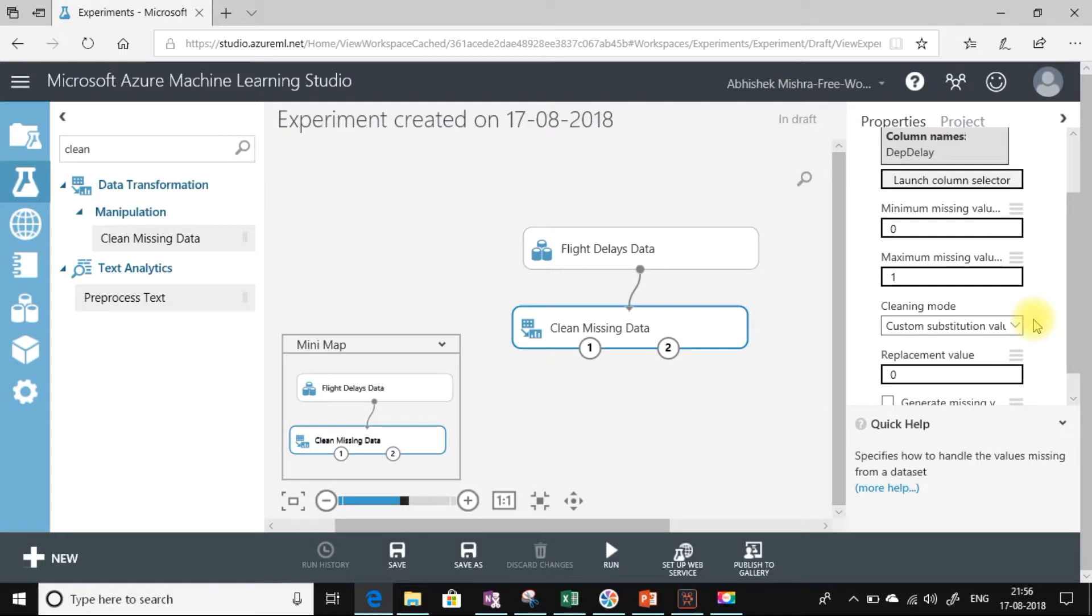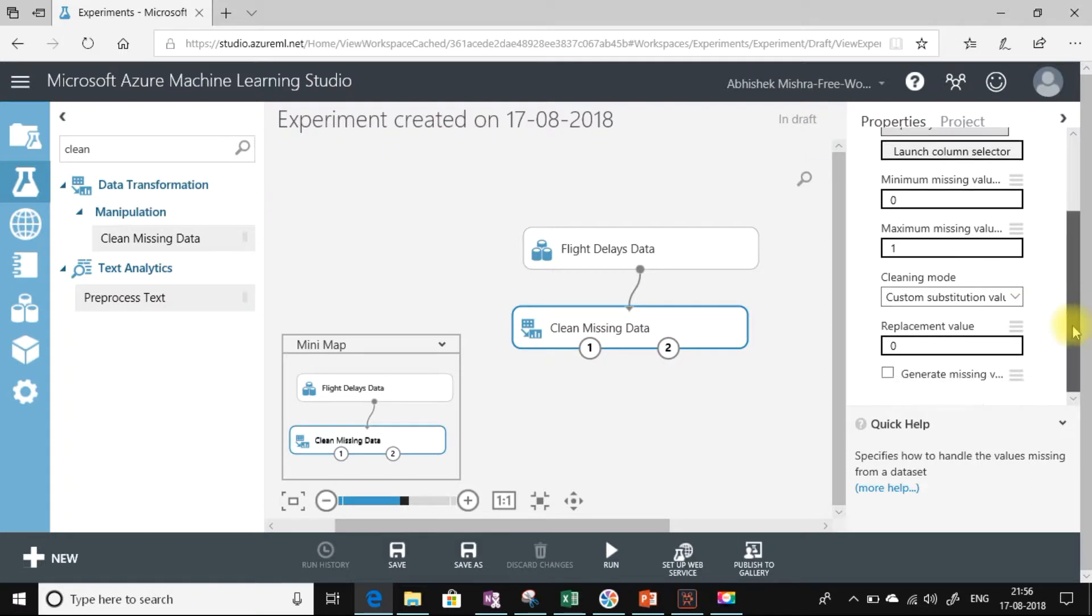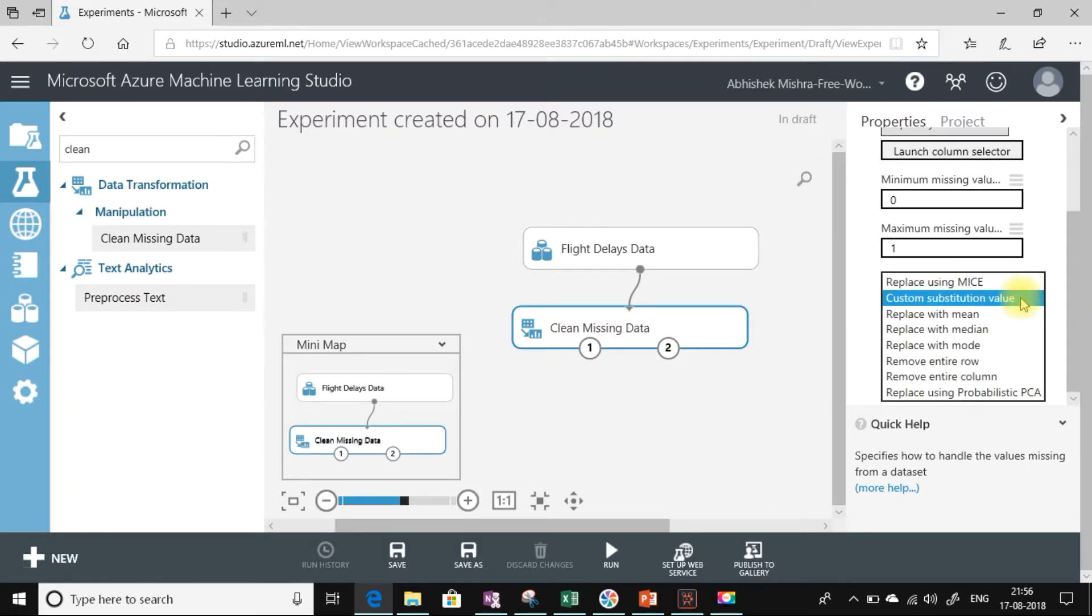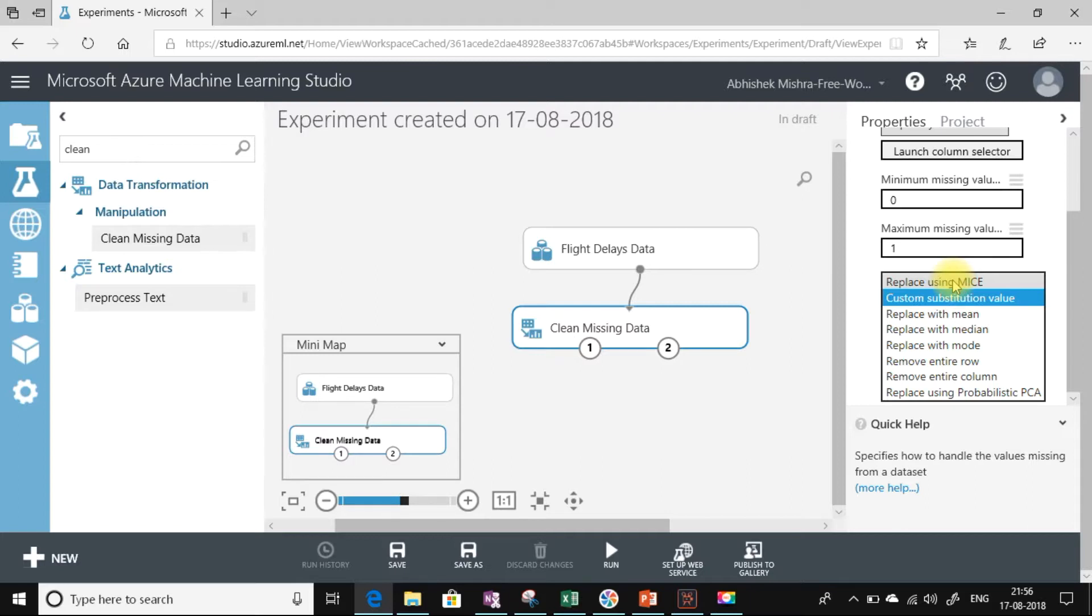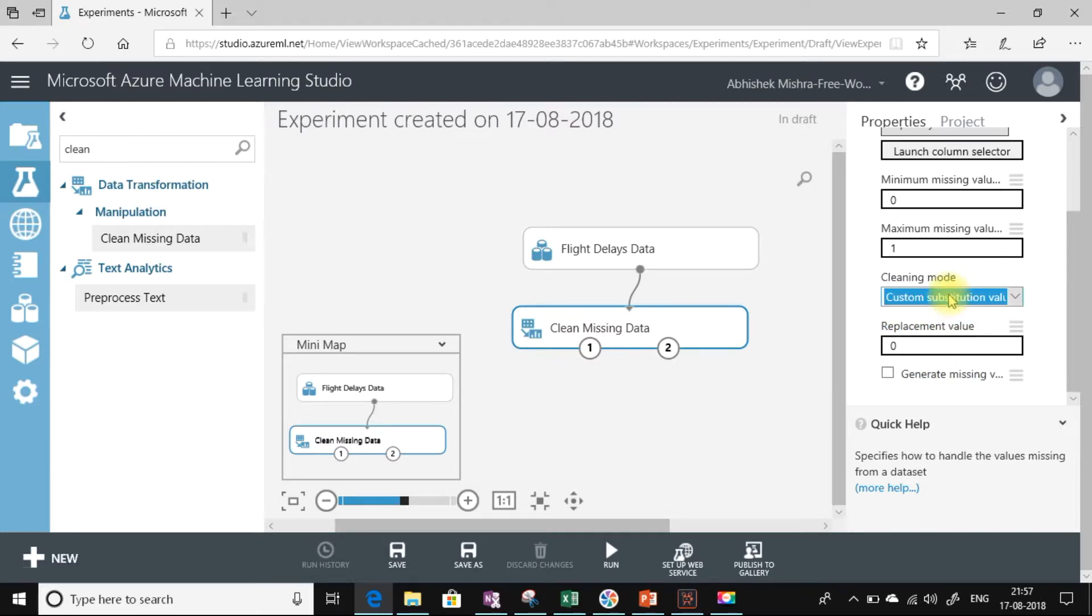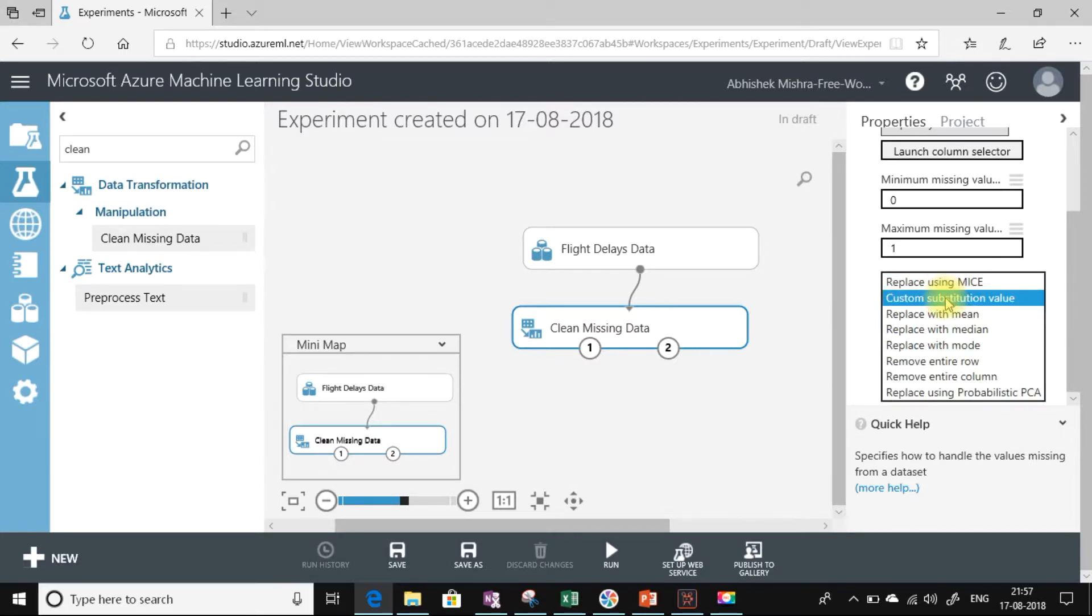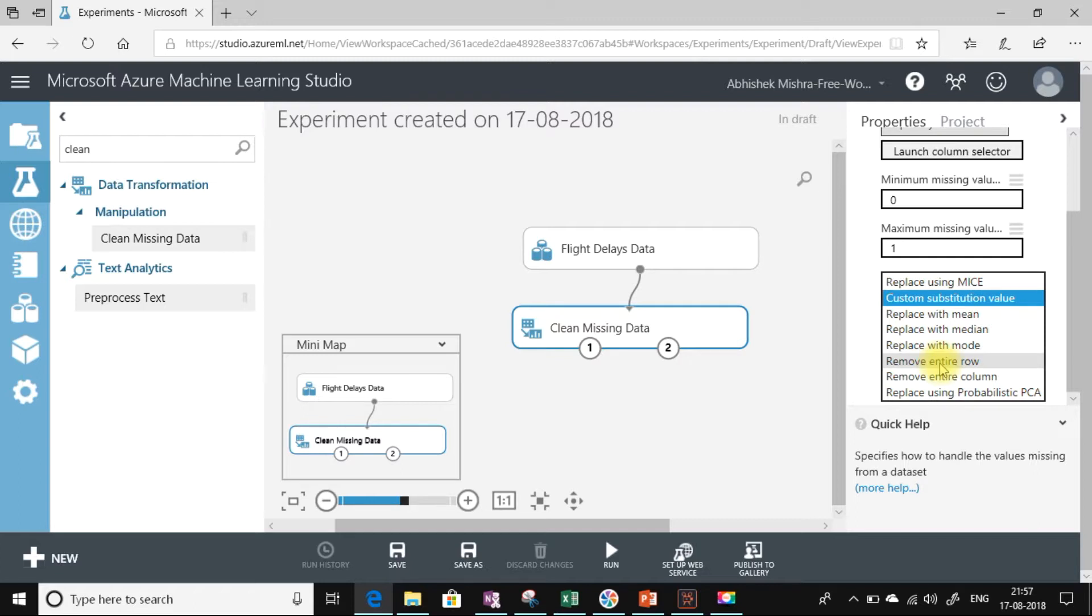Let us see what are the different cleaning modes we have. We have replace using MICE—this uses the statistical MICE method to pre-calculate a value and replace the missing value. We can substitute a default value using custom substitution value. We can replace the missing value with the mean, median, or mode. We can choose to remove the entire row or remove the entire column.